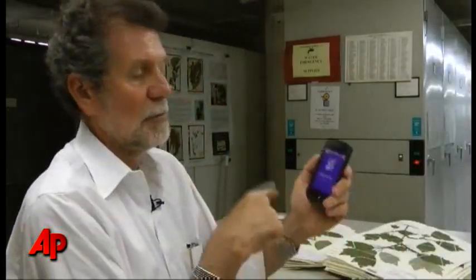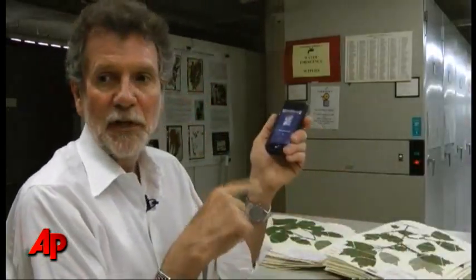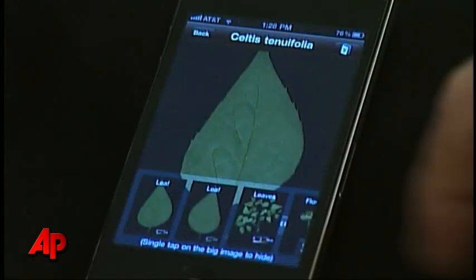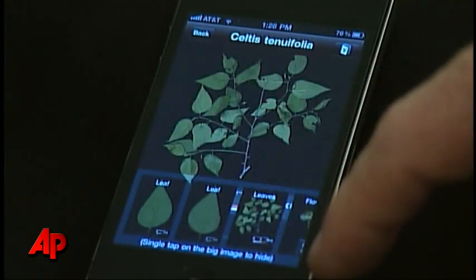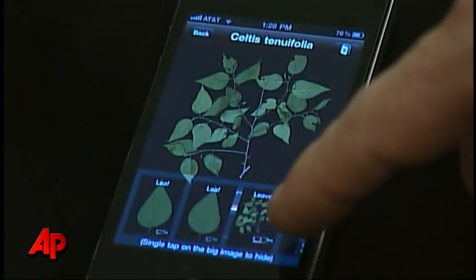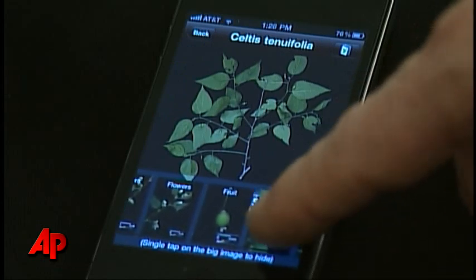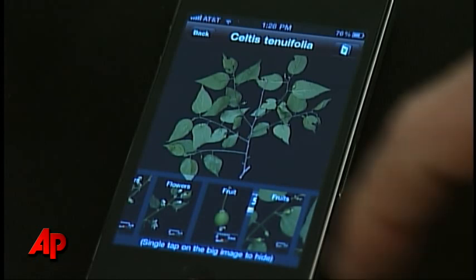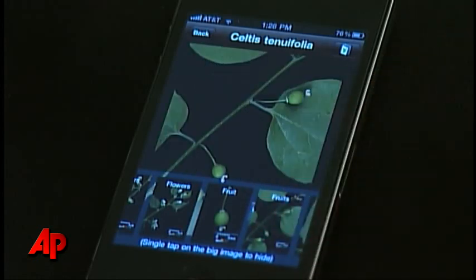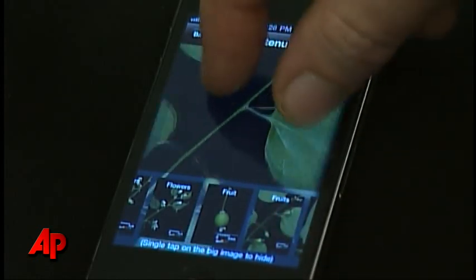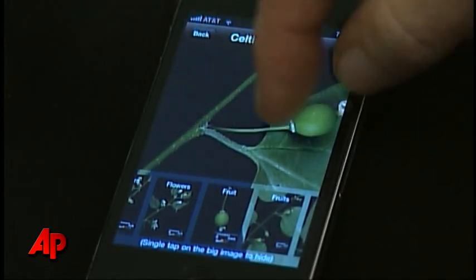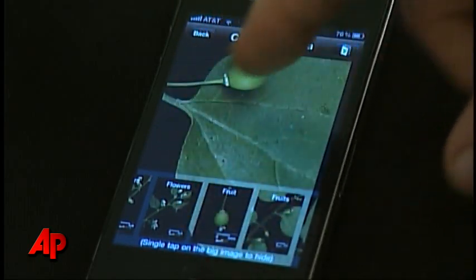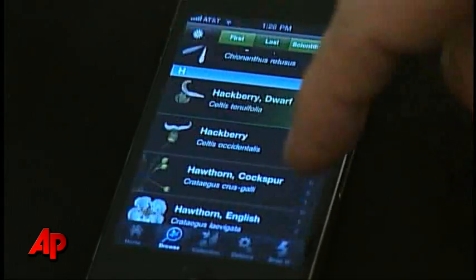The shape technology software in the phone could be useful to identify other forms of life as well. Smithsonian scientists are looking at the possibilities of using it to identify butterflies, bugs, and other critters. Rita Foley, The Associated Press.